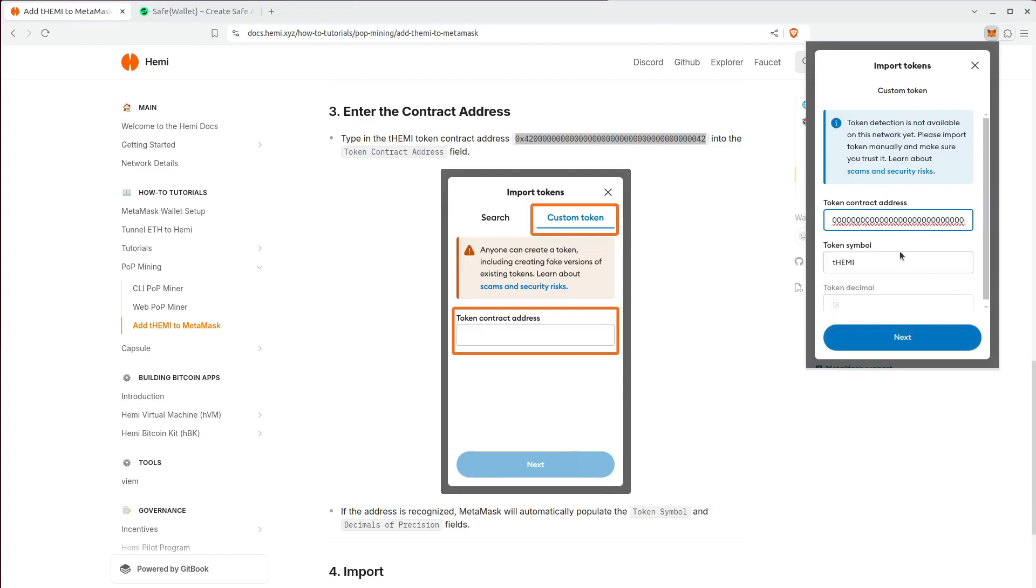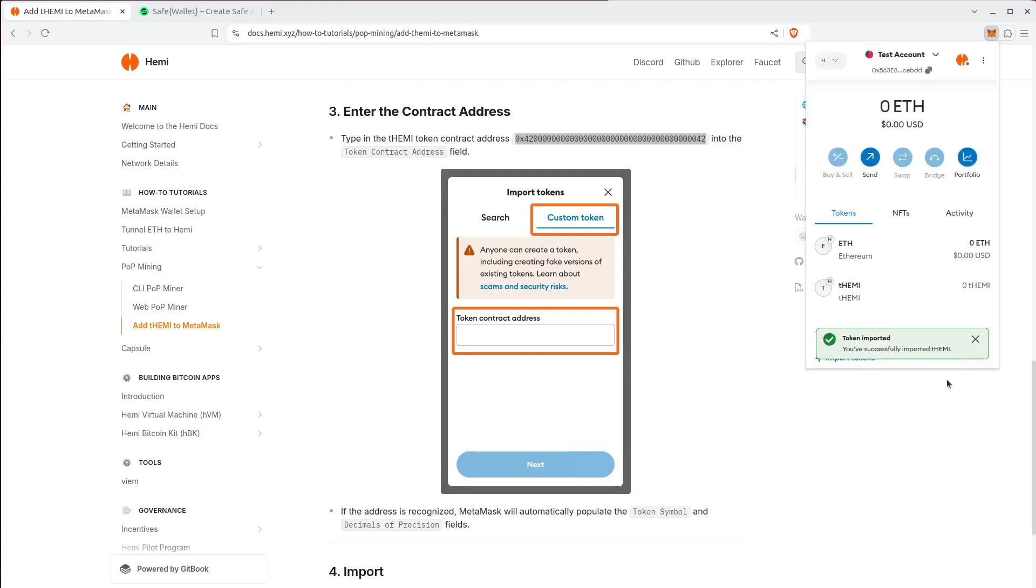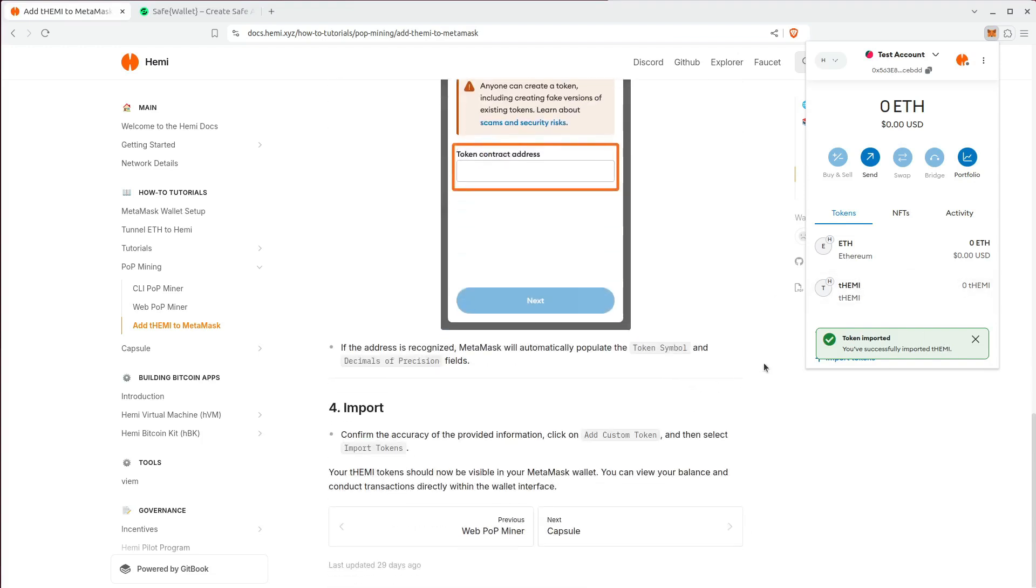Perfect. If it recognizes it, THEMI will automatically populate, which is exactly what we want. And then you're going to click on import. You've successfully imported your THEMI. It's good to go.